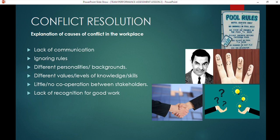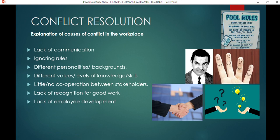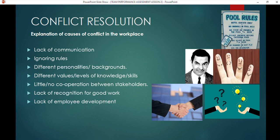Lack of recognition leads to the person asking, 'Why should I continue if nothing happens?' Recognition is always important. Lack of employee development is another cause — employees need to develop physically, emotionally, mentally, and in knowledge. Companies offer programs to enrich employees because they know an enriched employee enriches the company. Without development, employees feel stuck and may consider moving to another company, which starts as a small seed of conflict that grows.